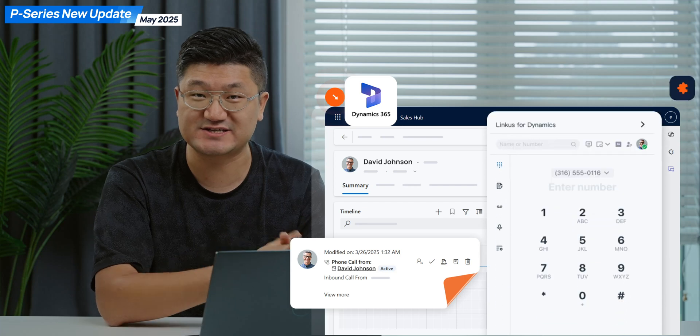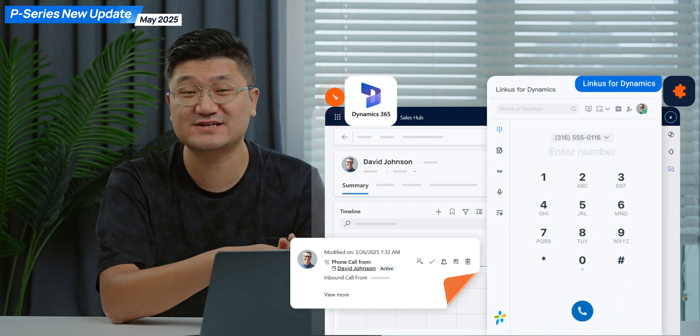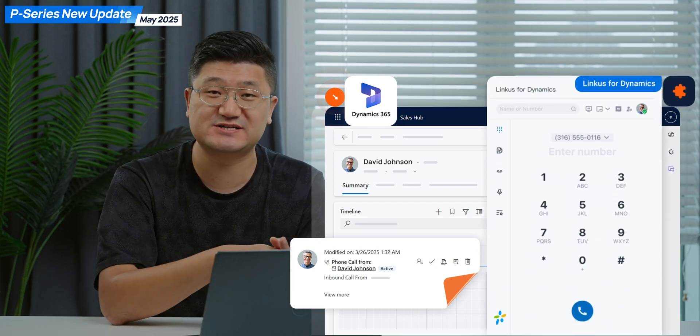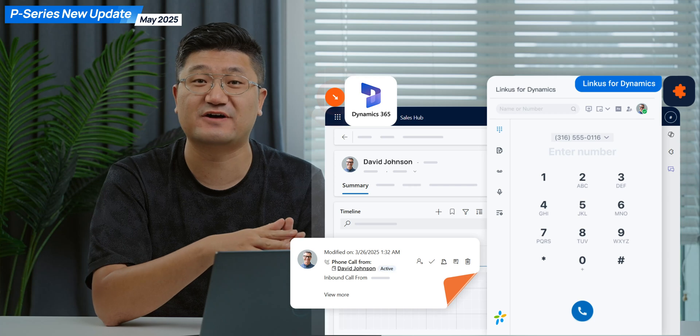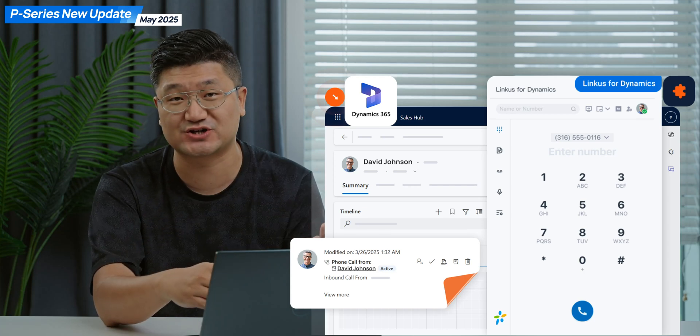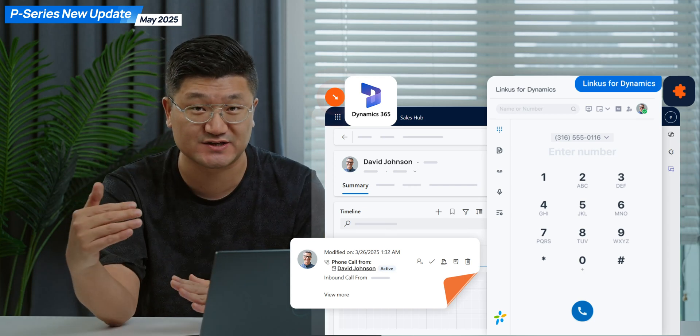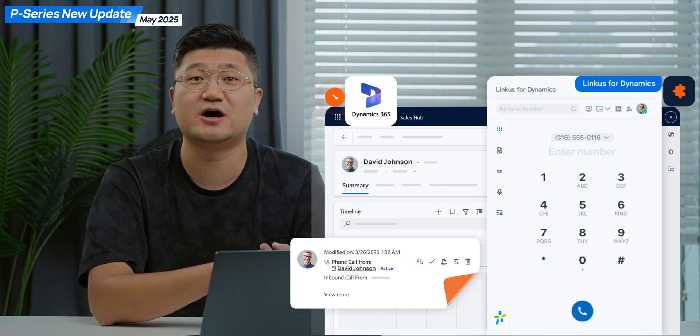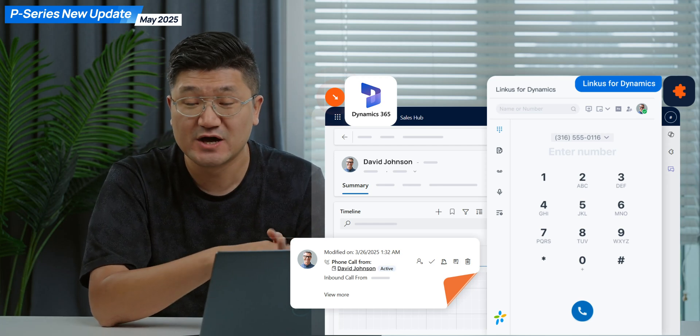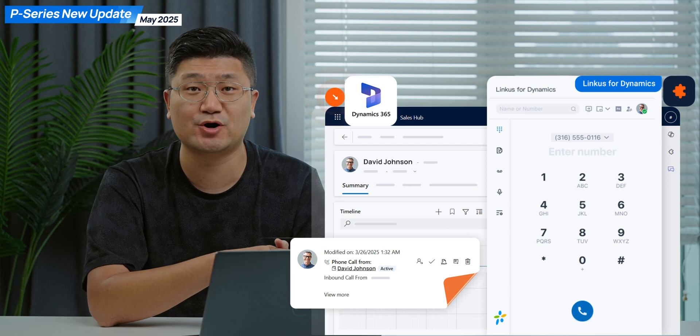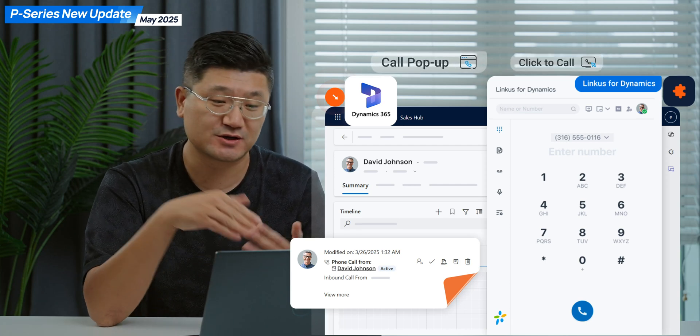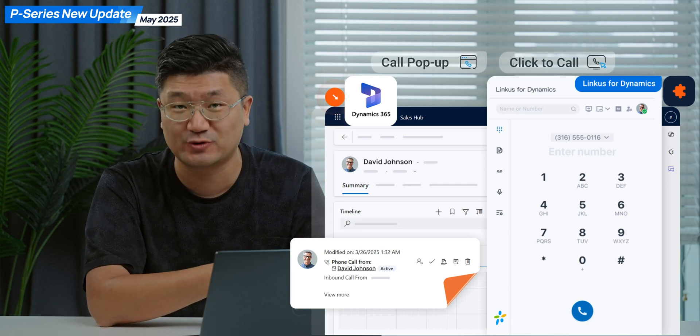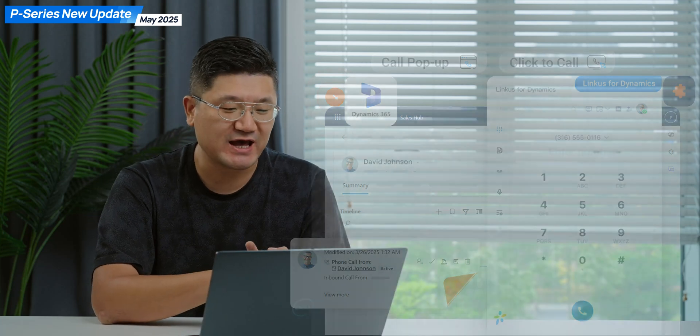Use the Linkus add-on. You can jump into Dynamics 365 directly, do the configurations, and then you're going to use Linkus. So it's like a built-in solution on your Dynamics 365. Key features you will have include incoming pop-up and click to call. These things are fully supported. So this is good news. And number three,